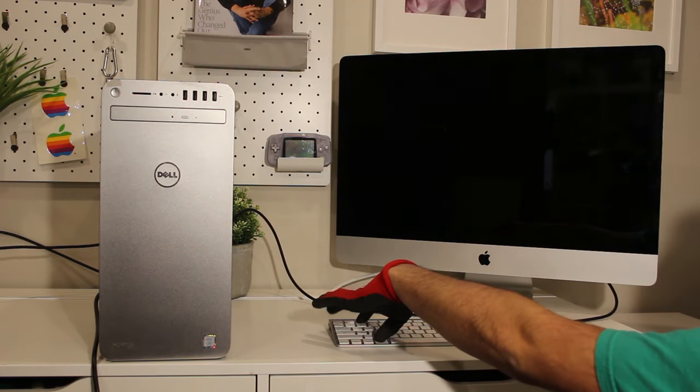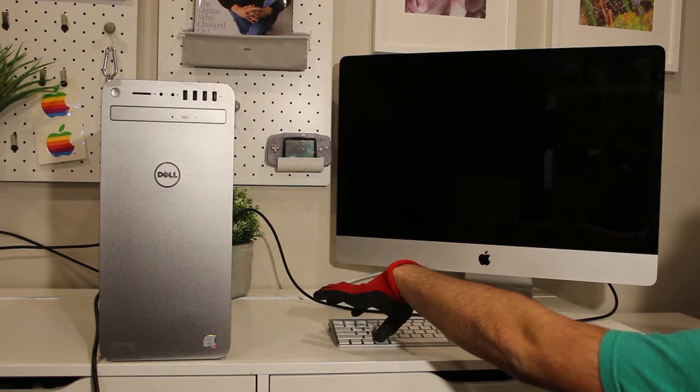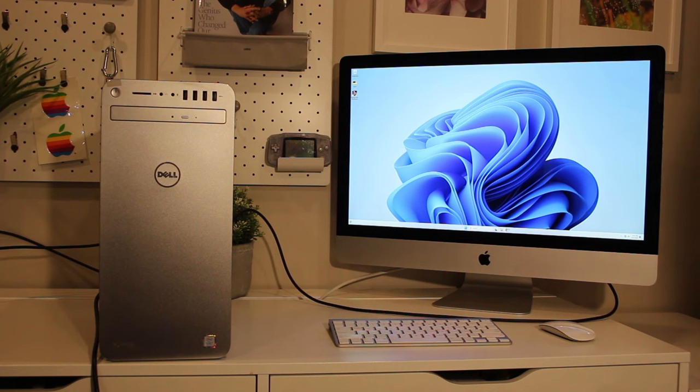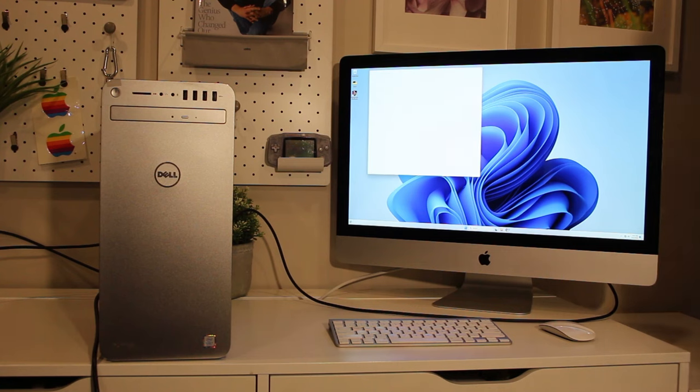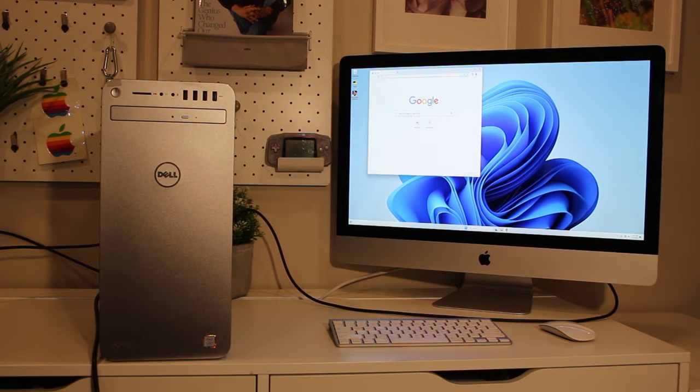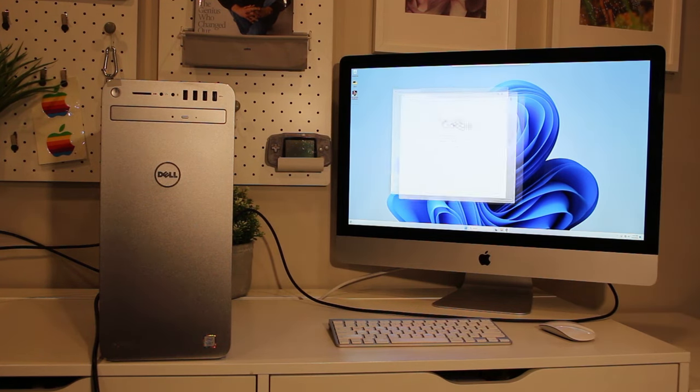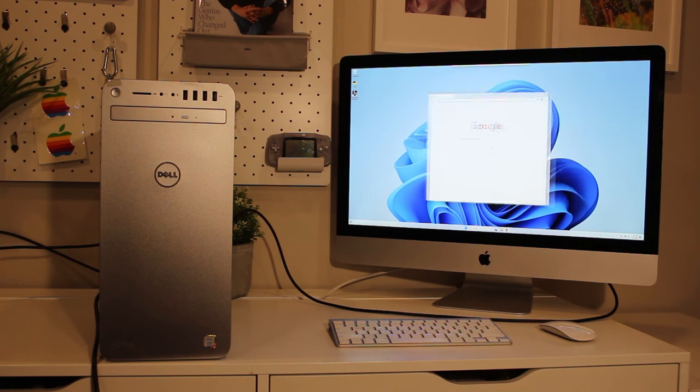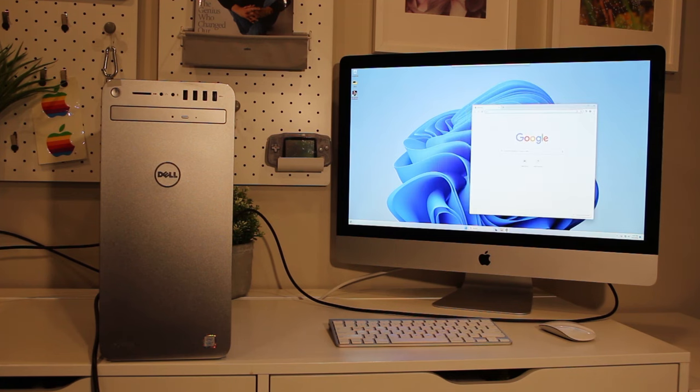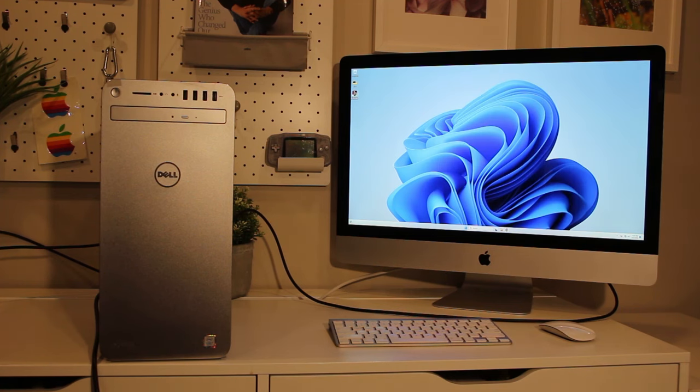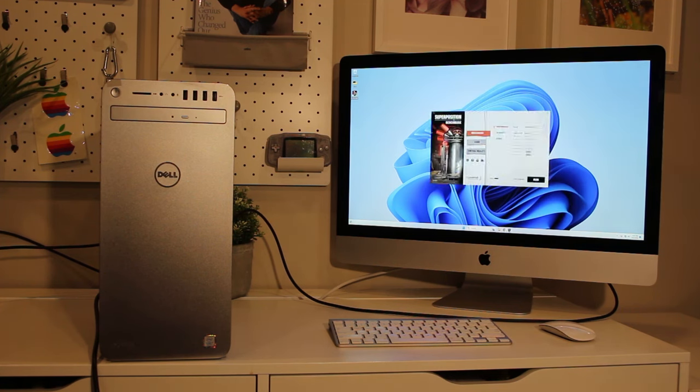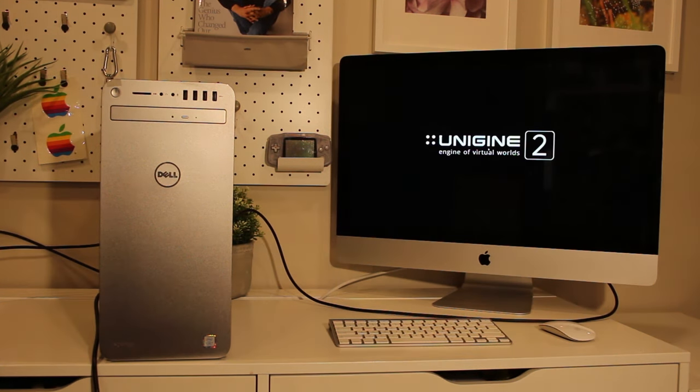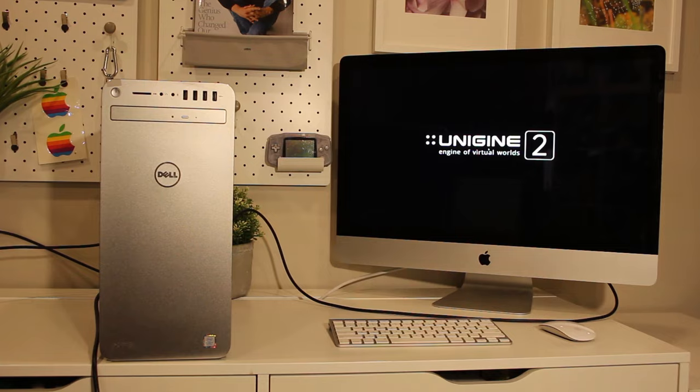Target Display is a feature Apple baked into 2009 to 2014 iMacs as a way of using them as an external monitor. Because the feature is software-driven, it only works if the operating system boots. So if you have a failed GPU or broken operating system, you won't be able to use this feature despite the screen portion of your iMac working fine.